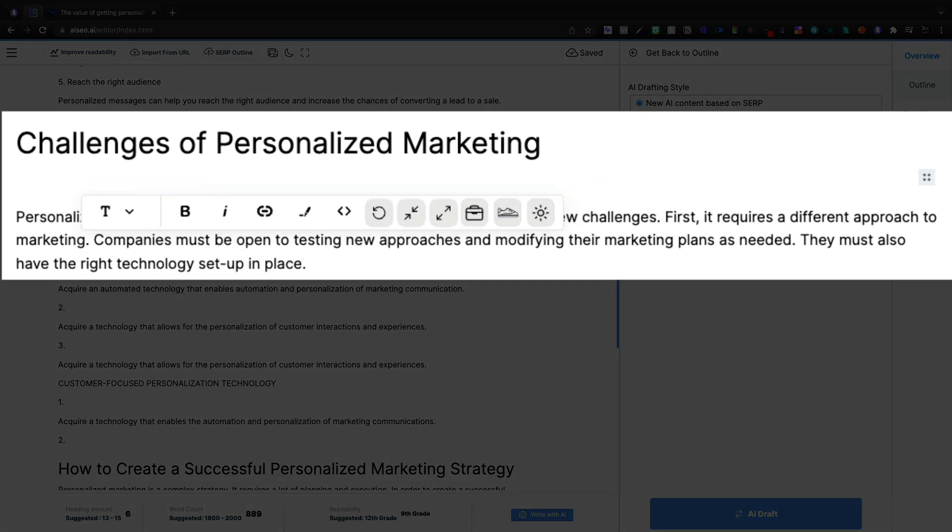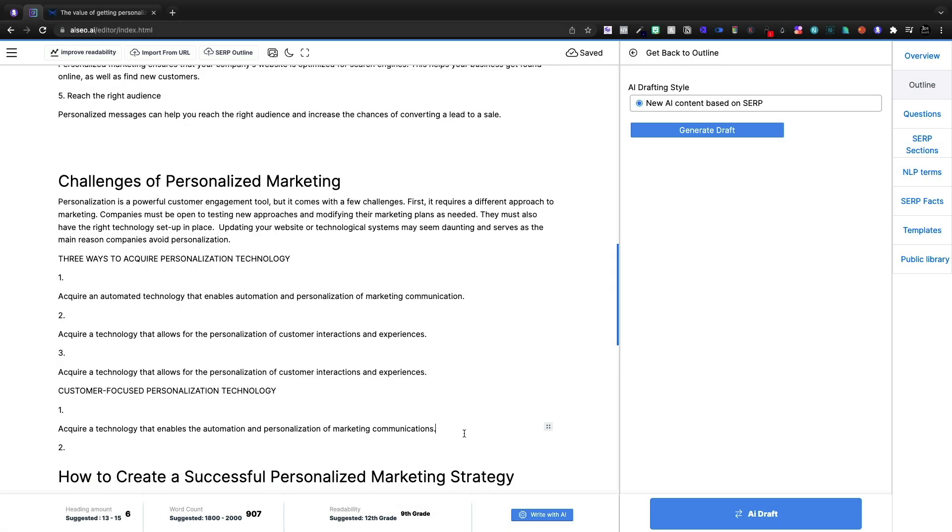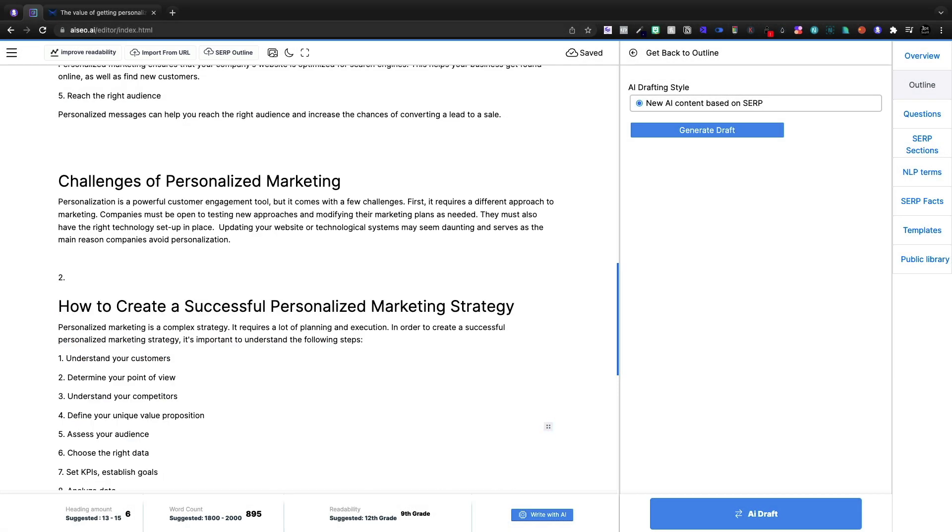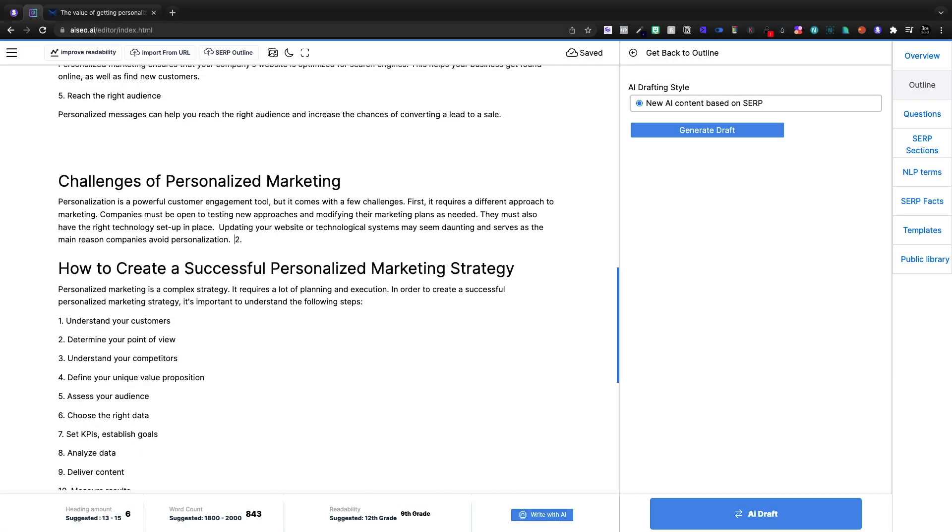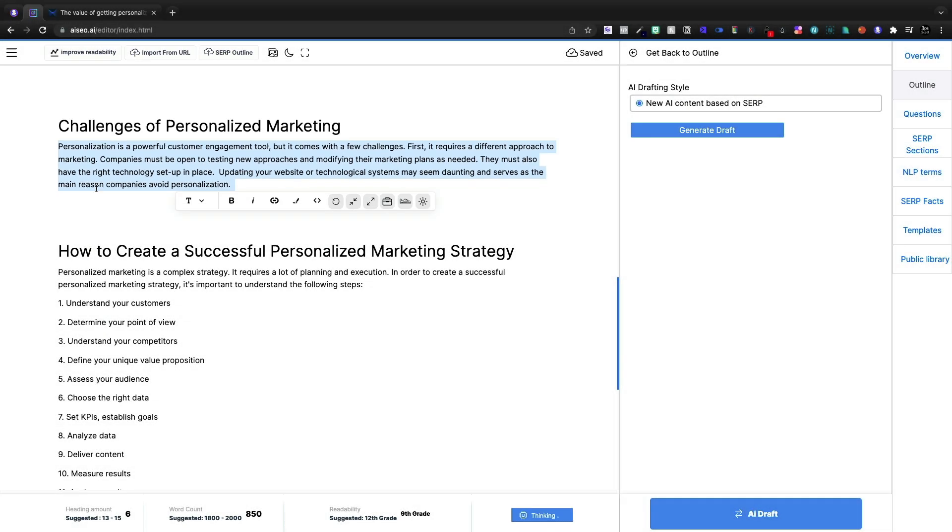Personalization is a powerful customer engagement tool. Comes with a few challenges. First, it requires a different approach to marketing. Companies must be open to testing new approaches and modifying their marketing plans as needed. So this here feels a bit redundant. This time I'm going to highlight this and I'm going to click write with AI and we'll see if it does any better.